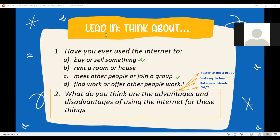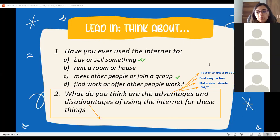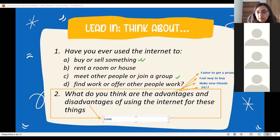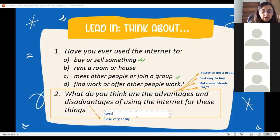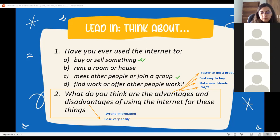What about the disadvantages? What would be the disadvantages we can find when we use the internet? It's a really easy way to lose time - you can waste time very easily. And sometimes the information is wrong - you can find wrong information.